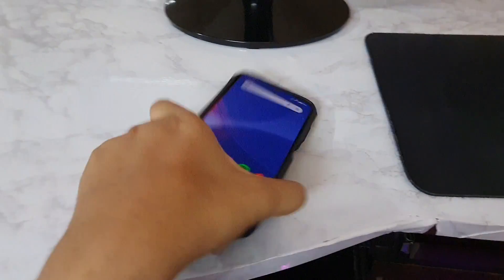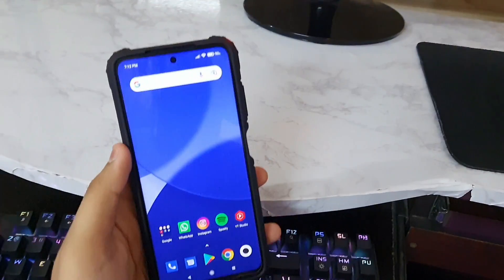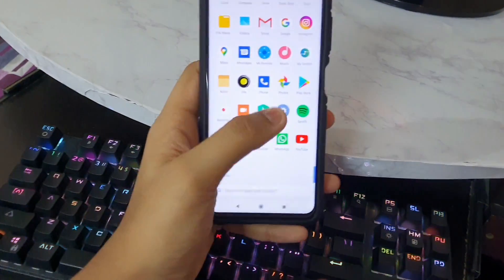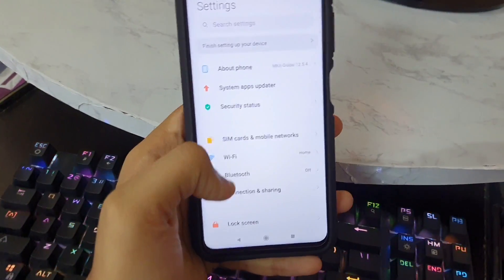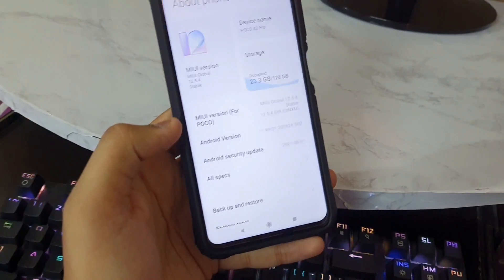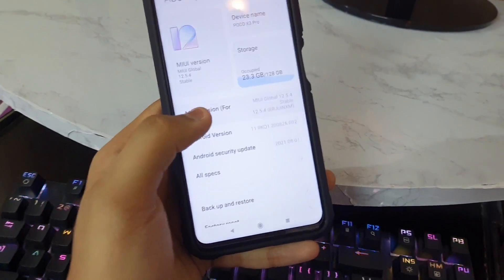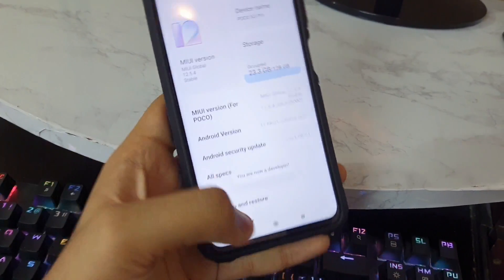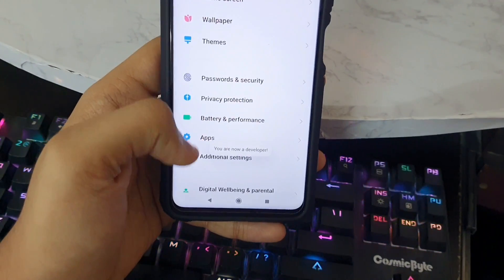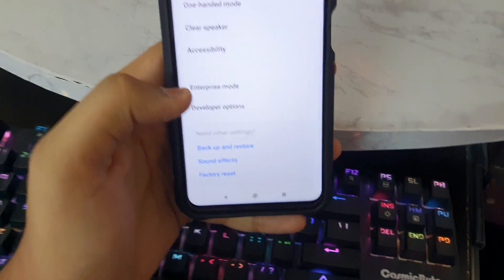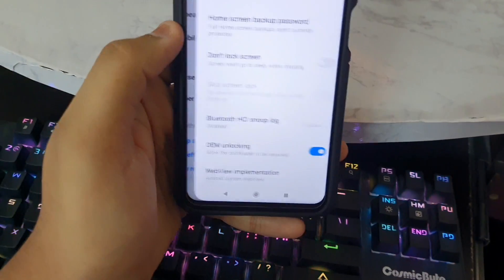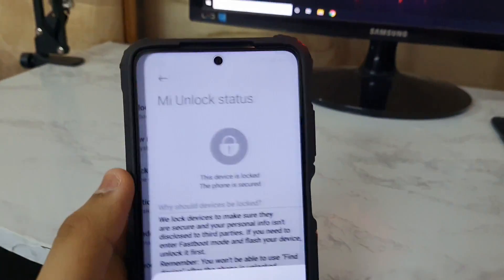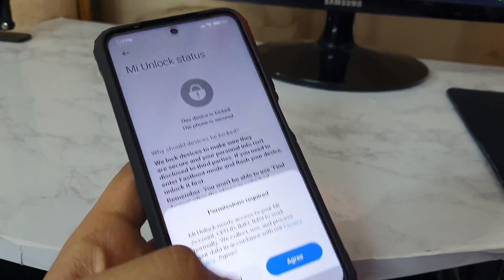Right now you can see I have a Poco X3 Pro with a locked bootloader. To check that, tap on MIUI version, scroll down, tap on Additional Settings, Developer Options, and then MI Unlock Status — you can see the device is locked.